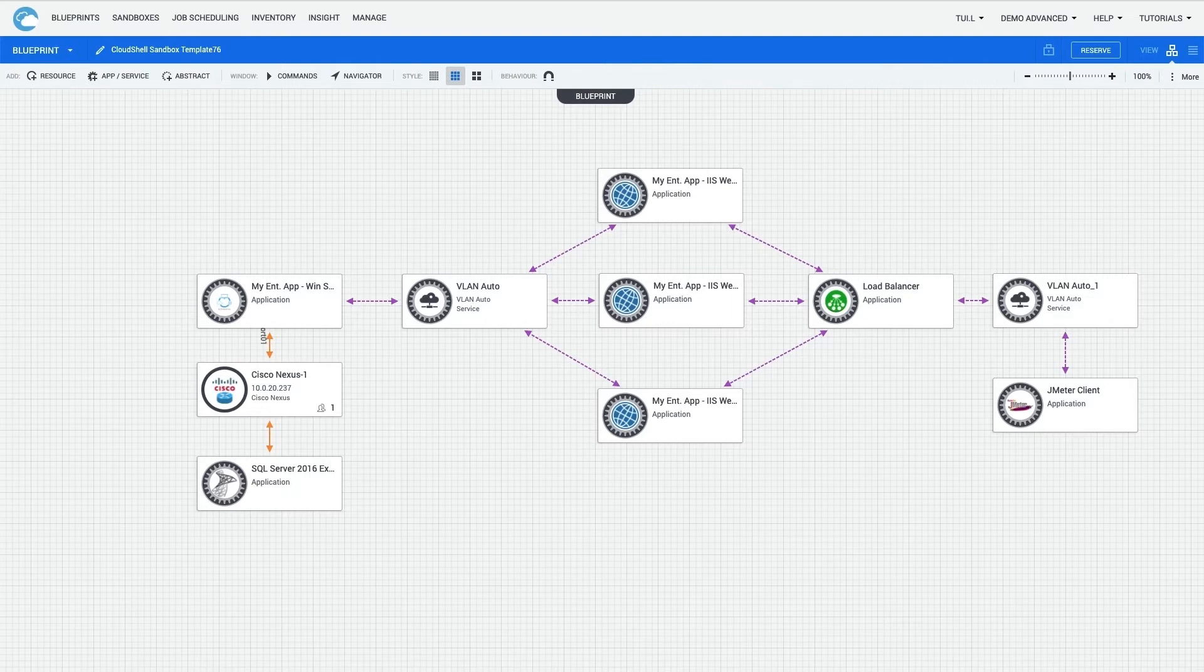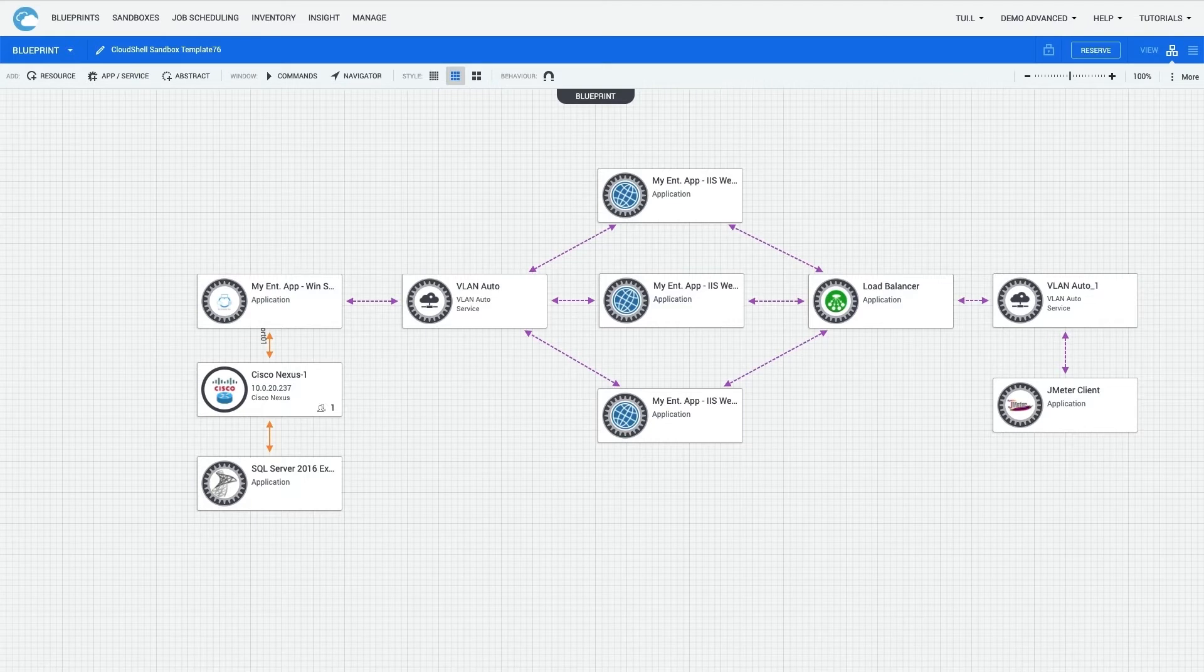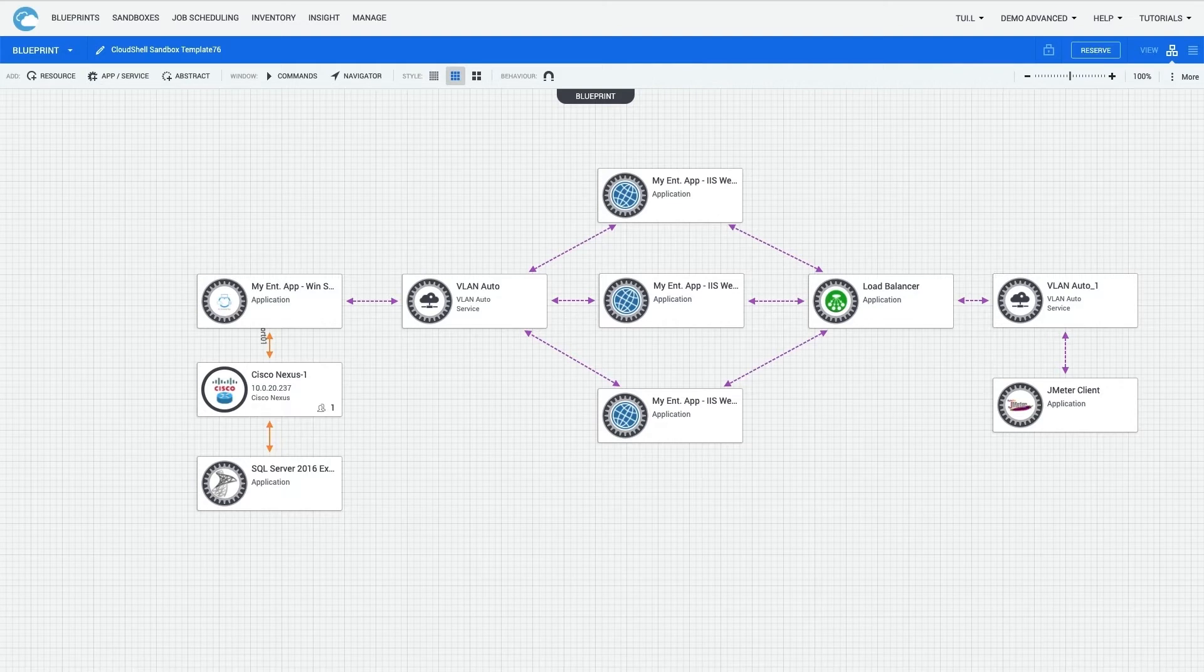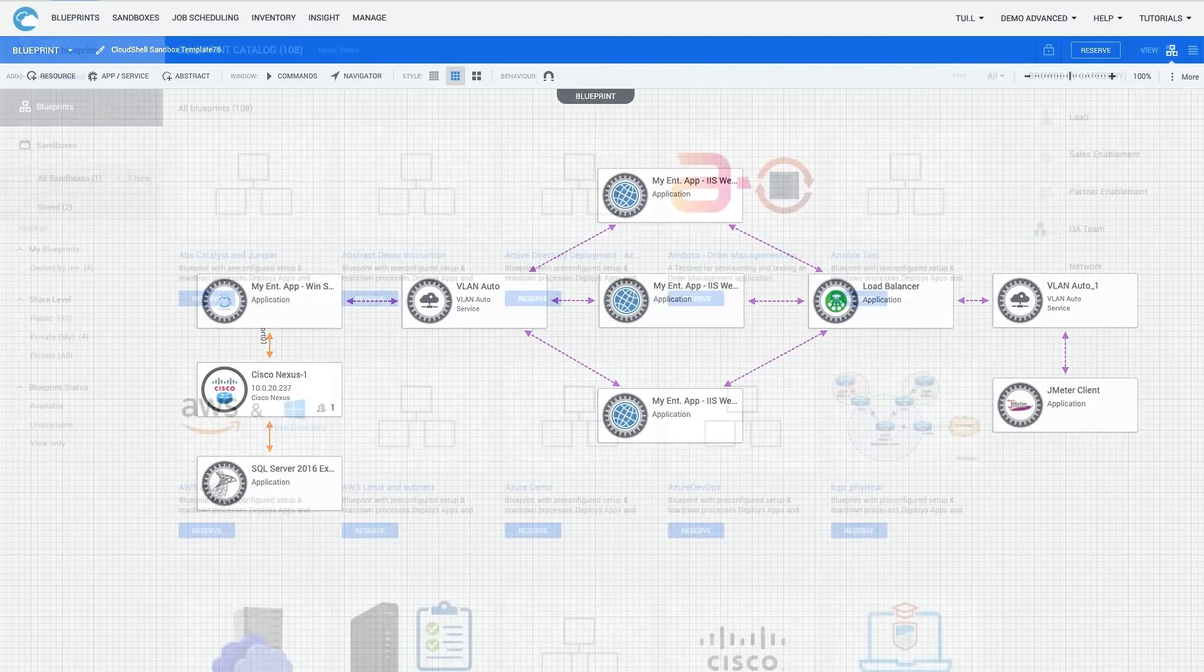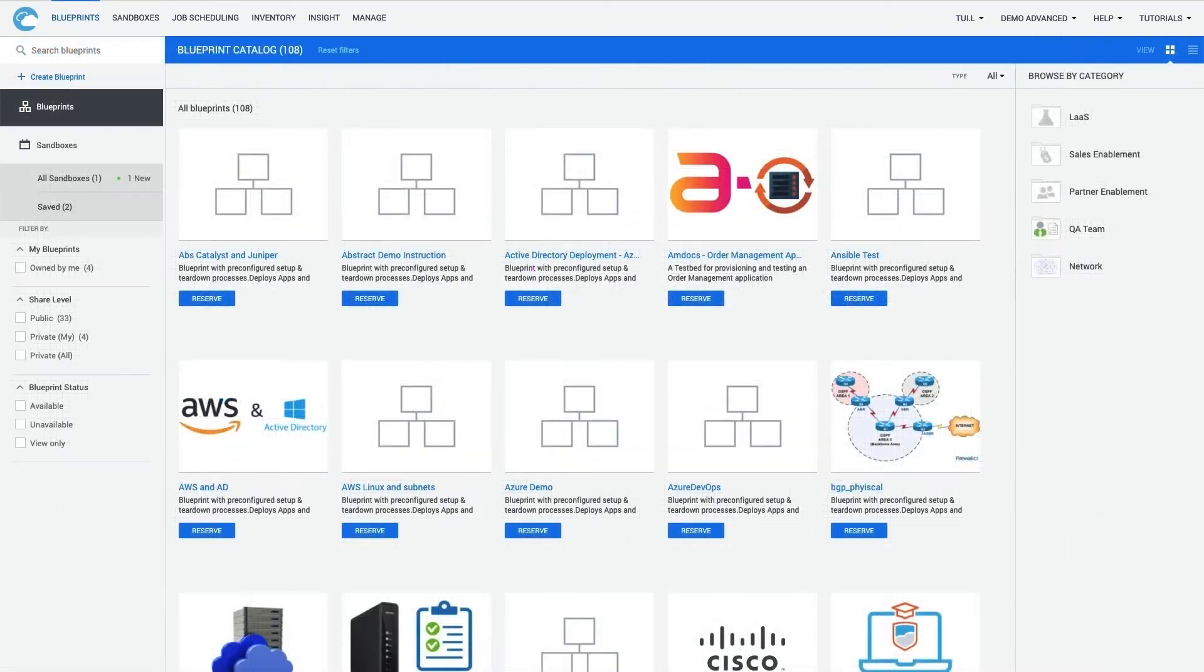Once I complete this blueprint, it will act as a baseline config that will be readily accessible to various teams, including a test engineering group, to spin up on the fly. This is the key value of Cloud Shell and blueprints. The first screen, upon logging in, is the blueprint catalog.